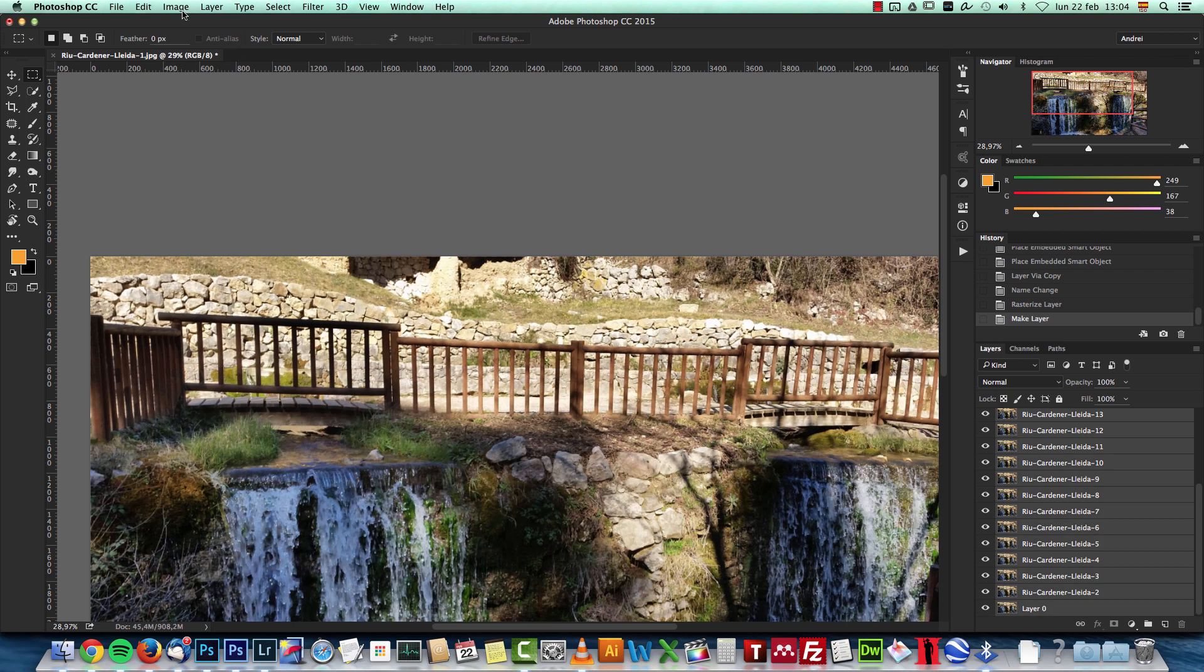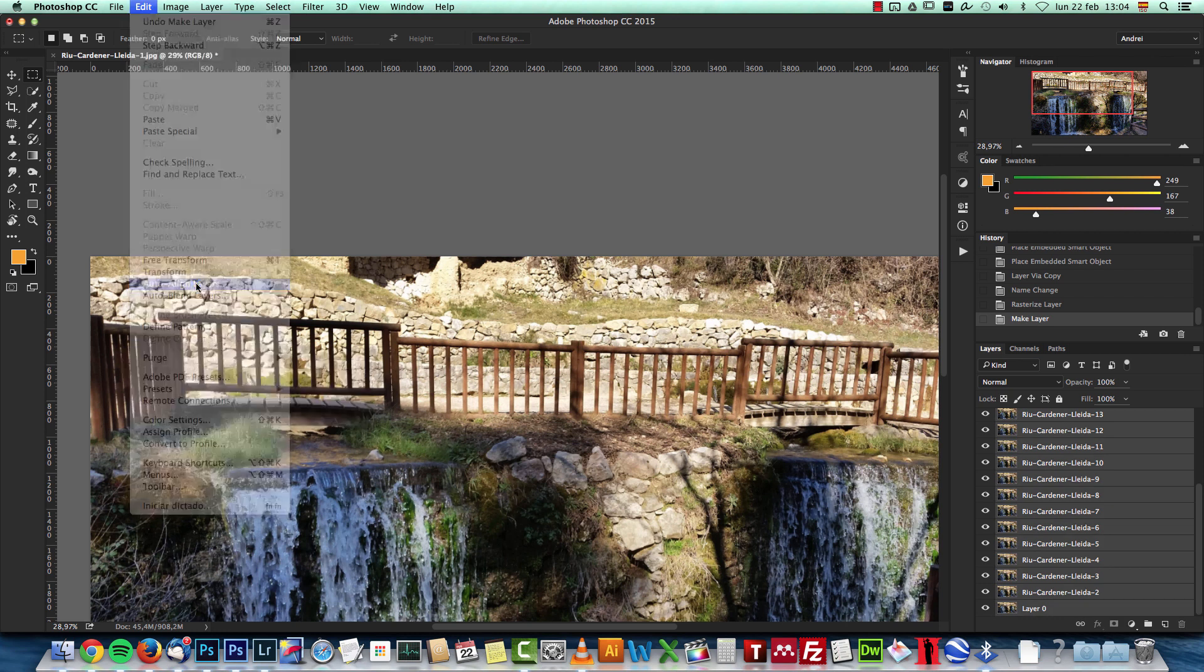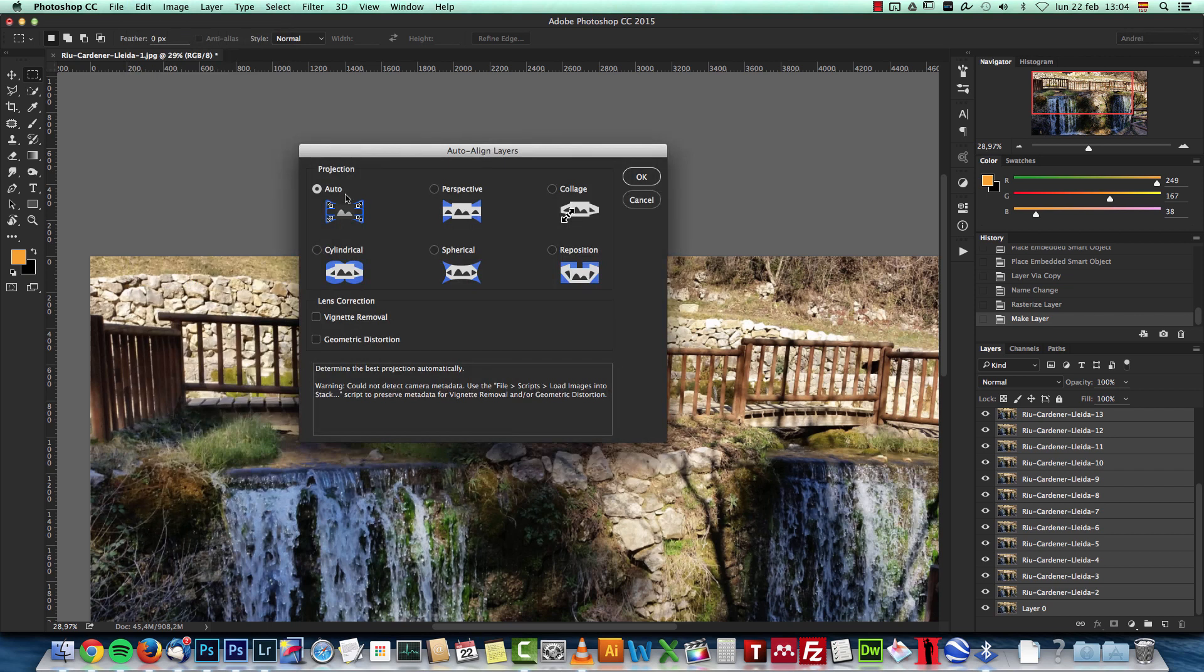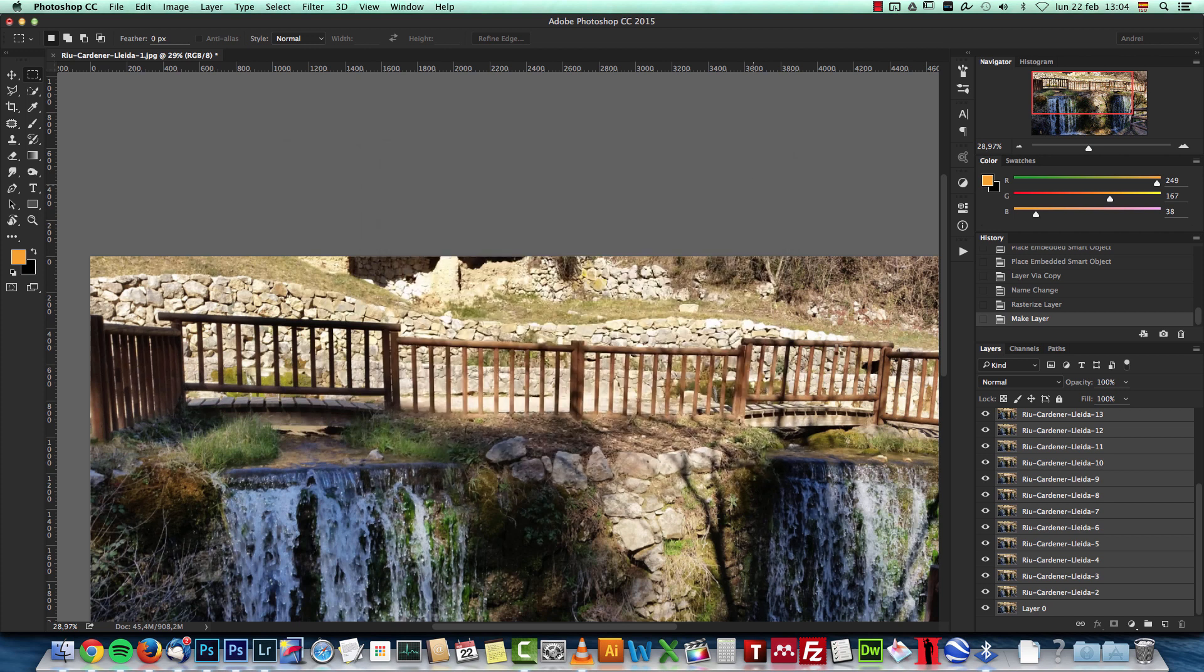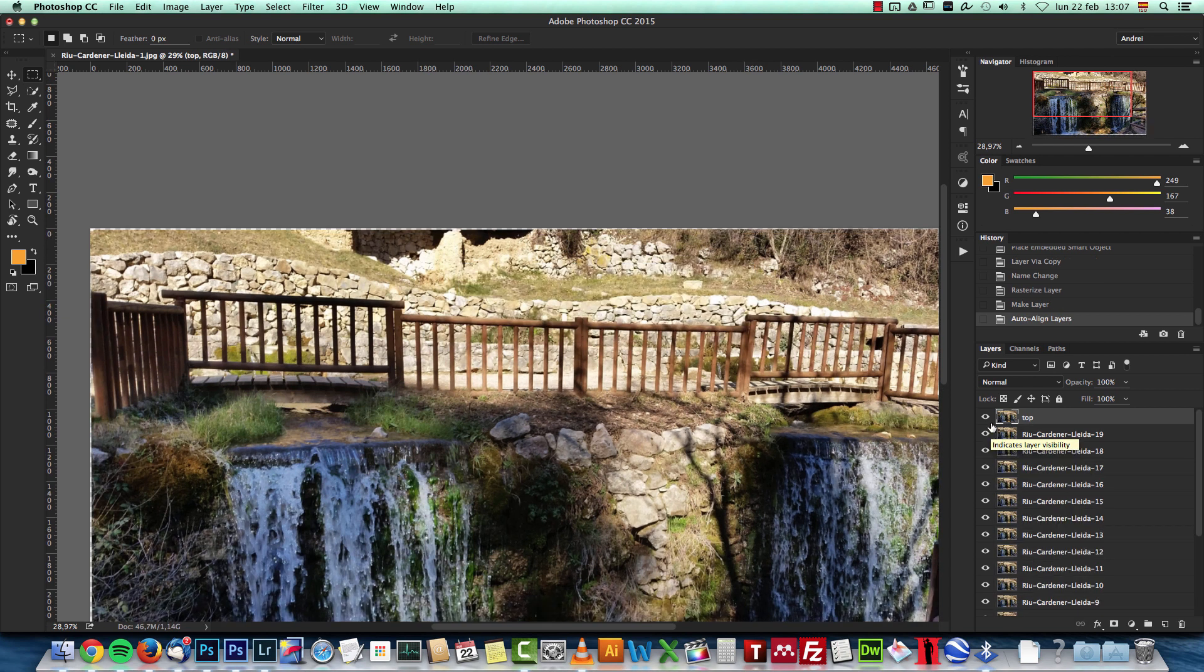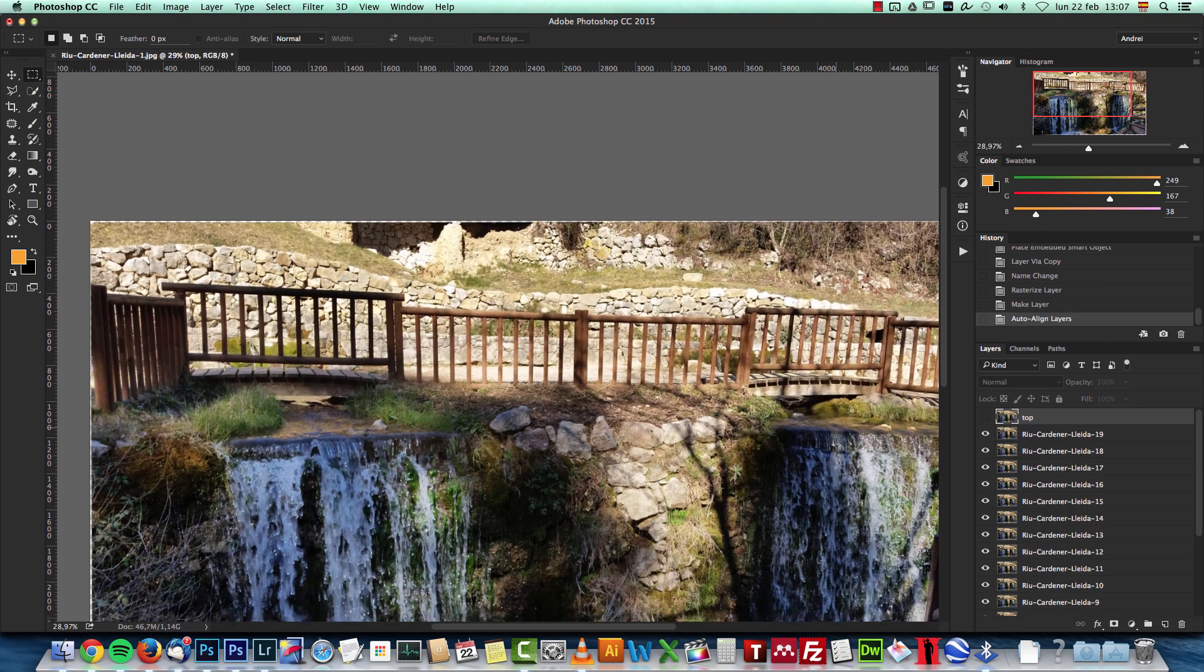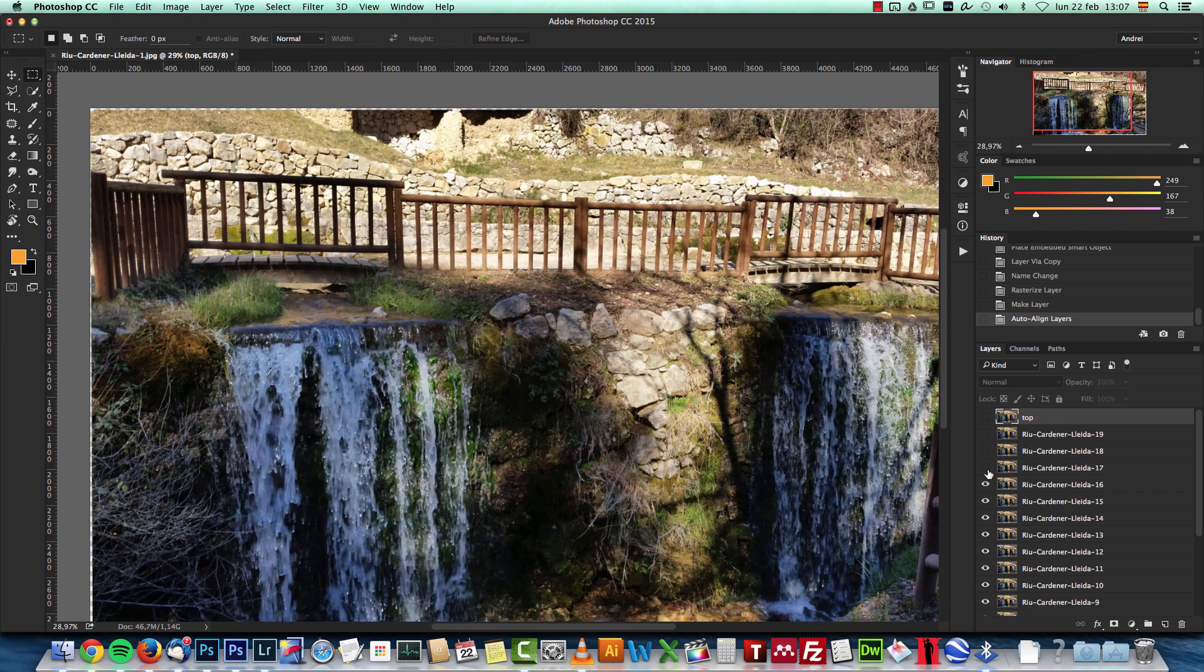Now you have to select all of the layers, go to Edit, and you will see that now Auto-Align Layers is active. Click that and leave everything to Auto. I did not check any of the boxes there, just click OK. This takes a little while depending on how many photos you have and how big they are. If you have like 50 photos it can take up to five minutes or something like that.